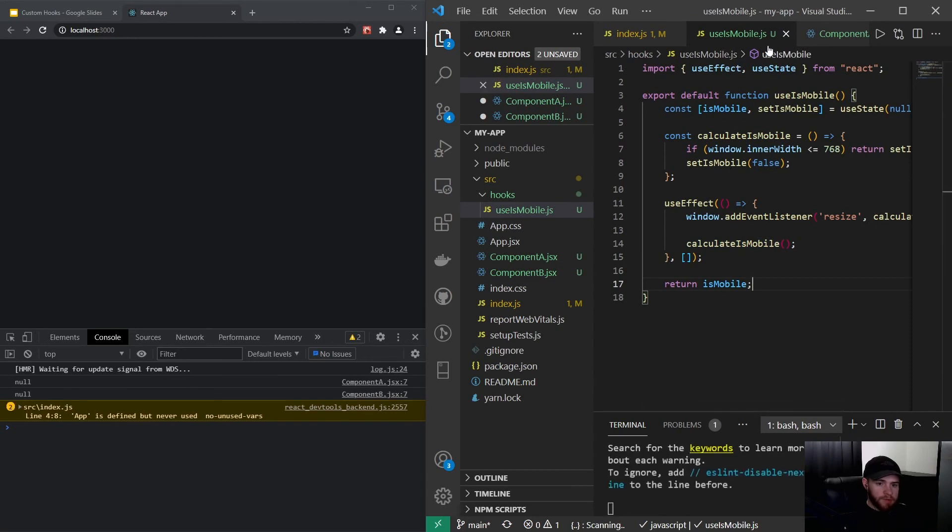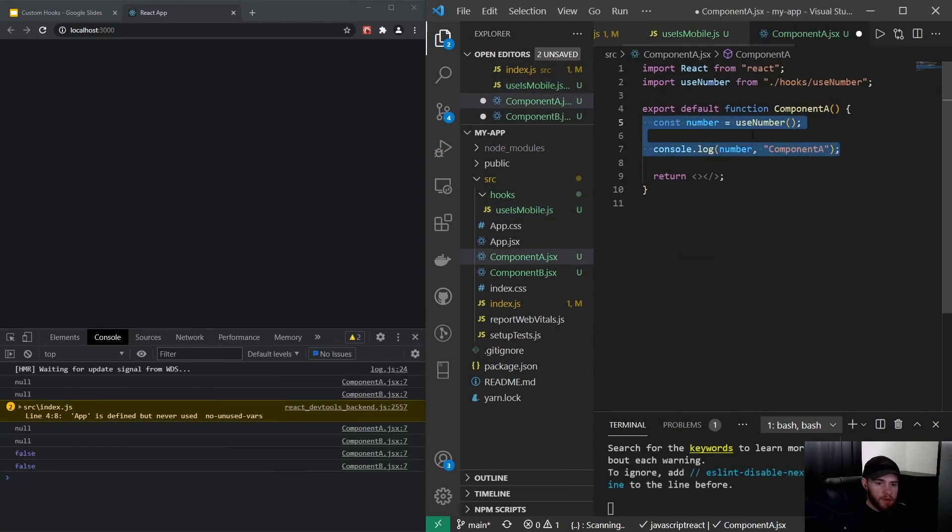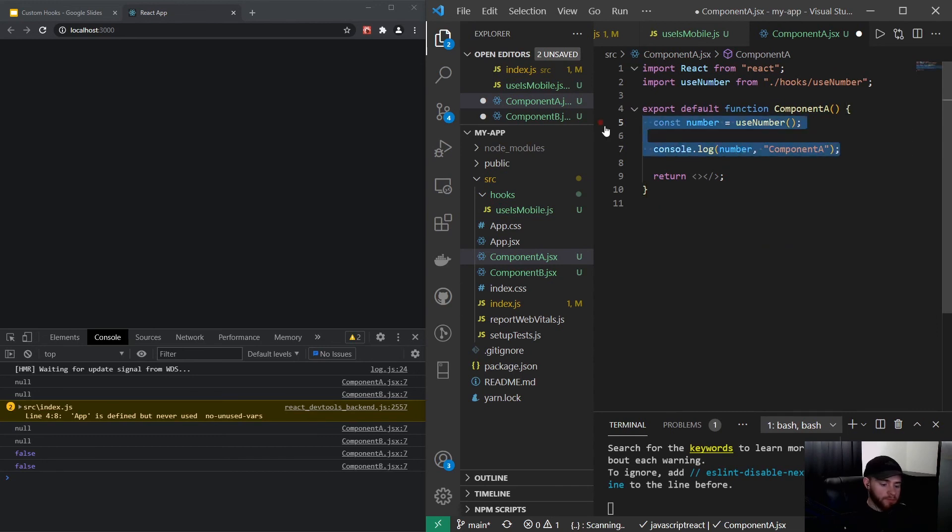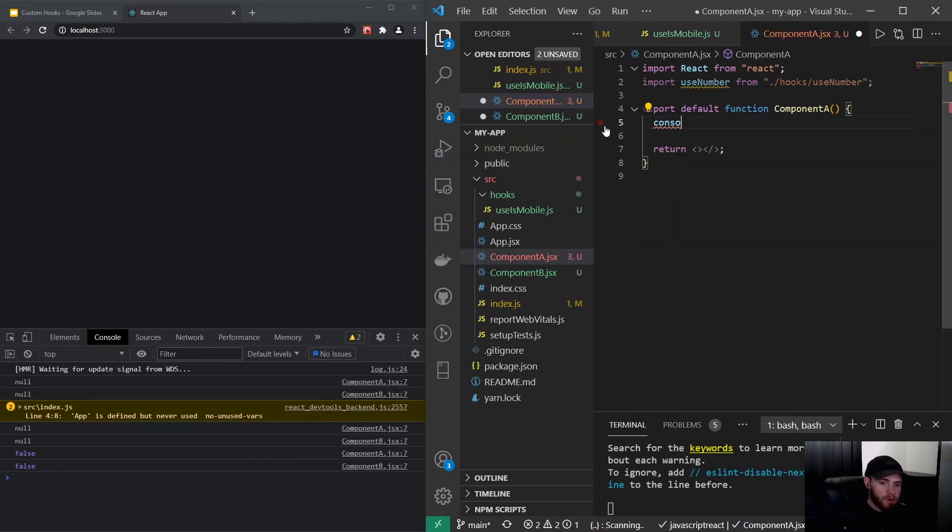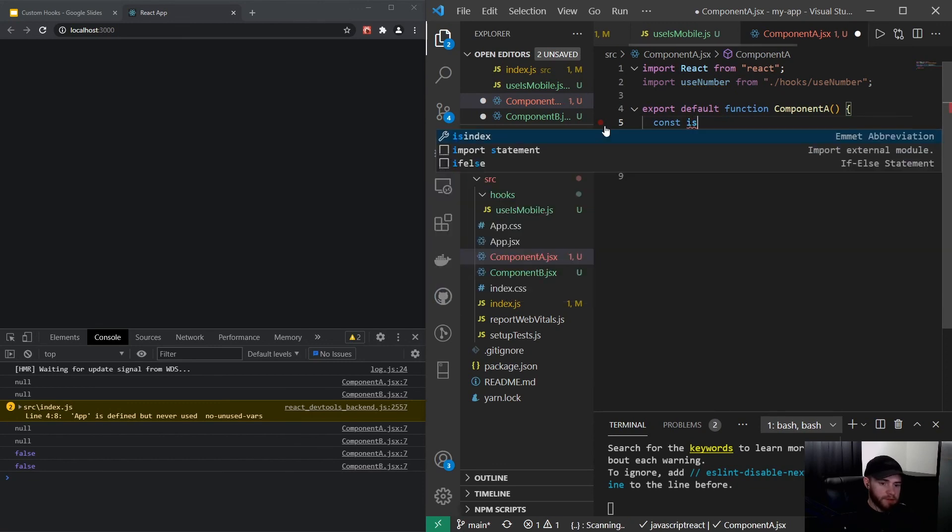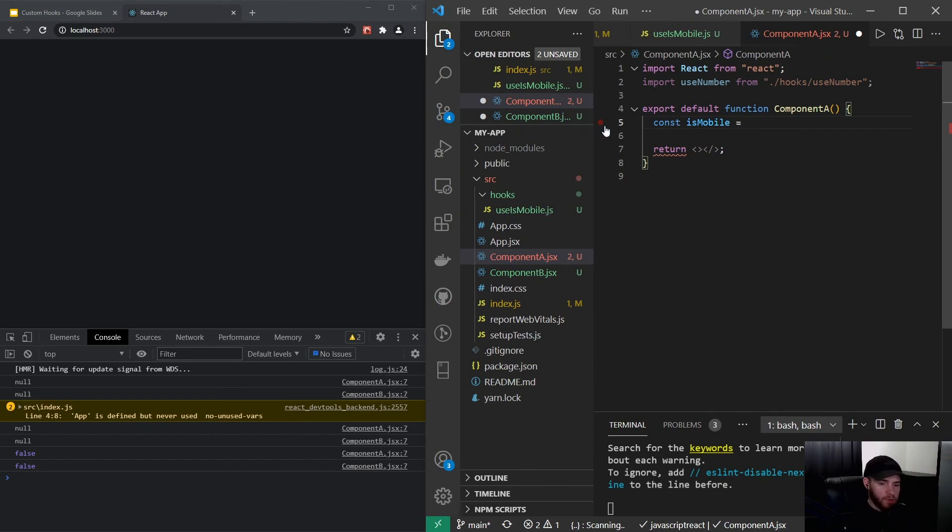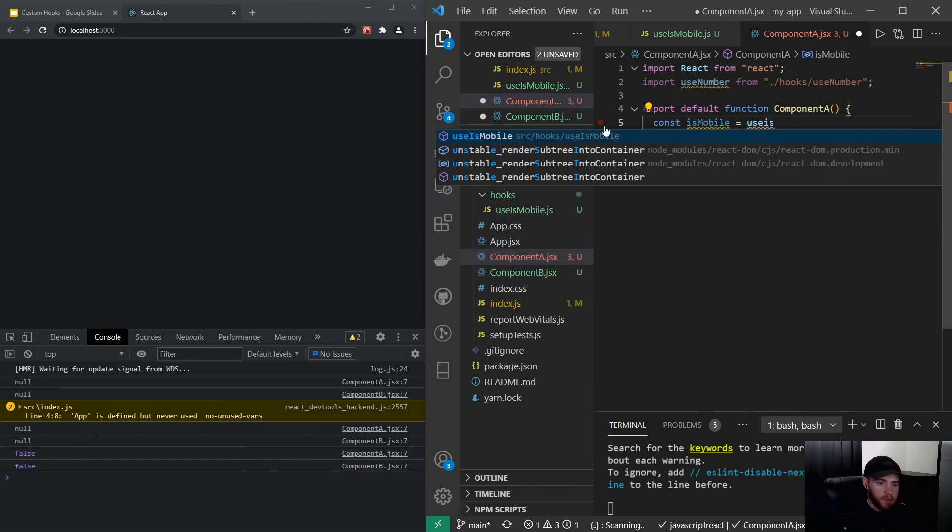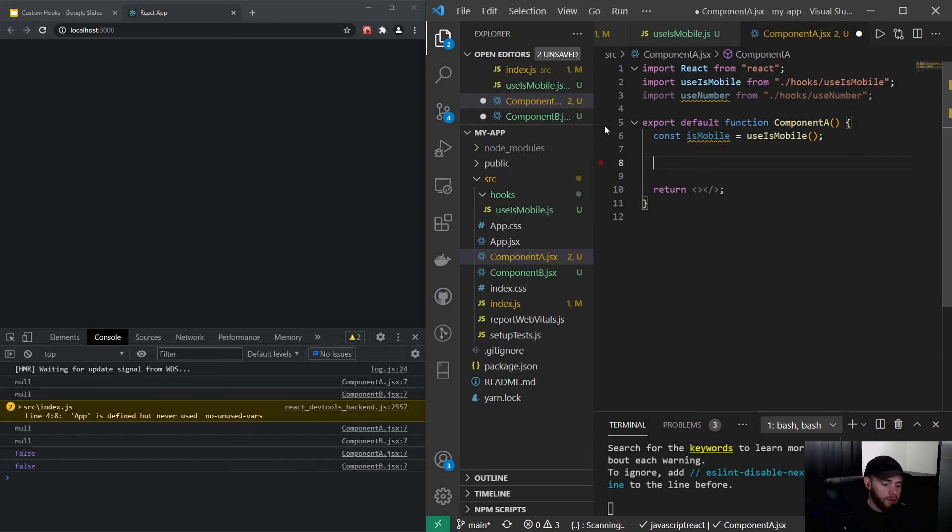So I want to save this, and we change this right here as well. So this needs to be const isMobile. And now we can import that hook, so we could say useIsMobile, just like we did before, call it.